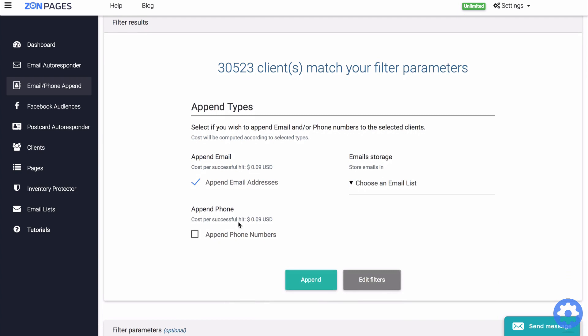Now if you are planning to use the appended data for a mailing list, then you should only select append email and then set a new email list inside of the email storage option that you see here. With the email storage option enabled,